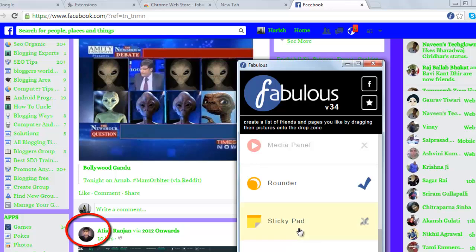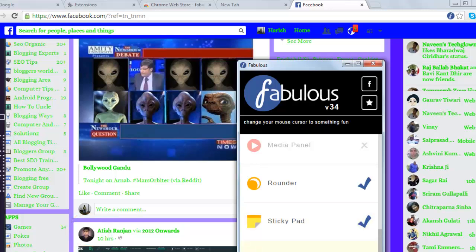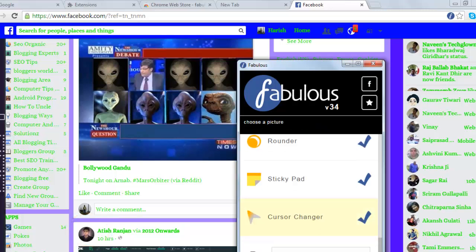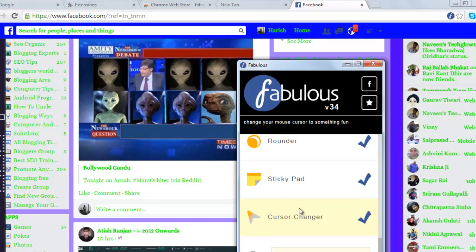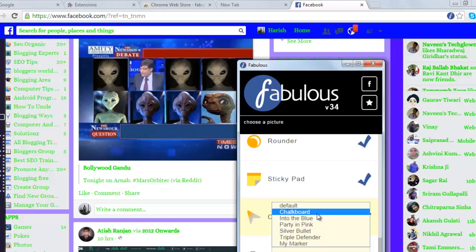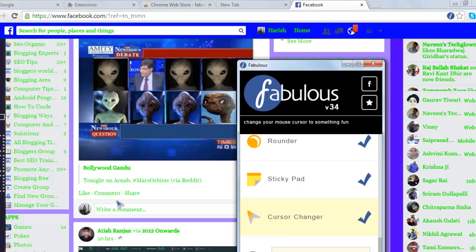You can also go for sticky pads. You can also try out how various cursor options would look. This is how a chalkboard would look. Into the blue triple defender.